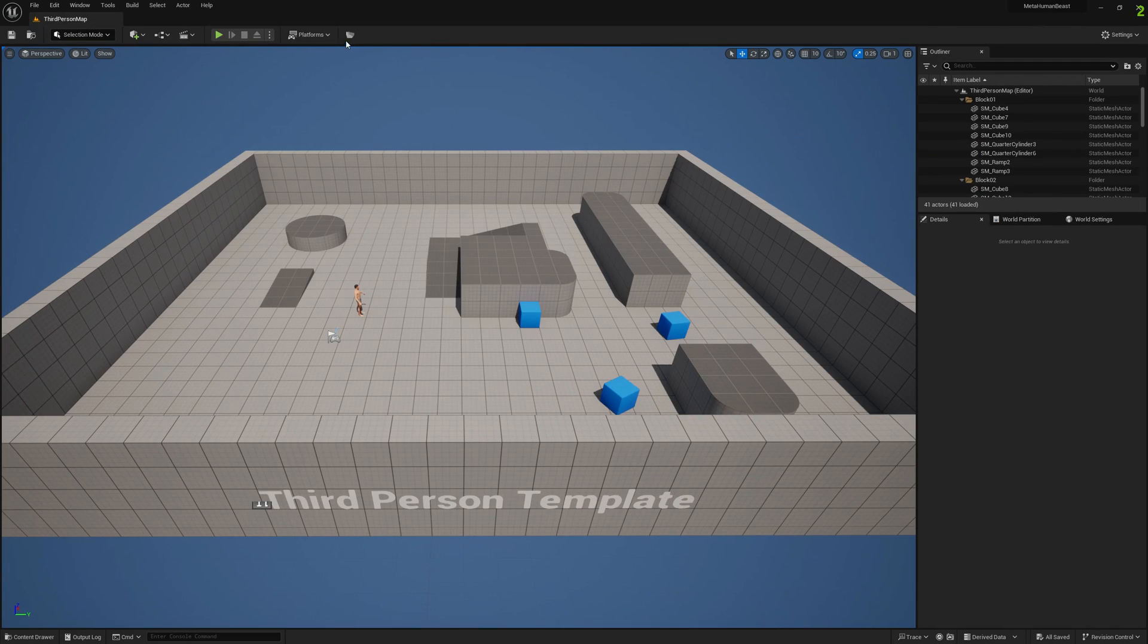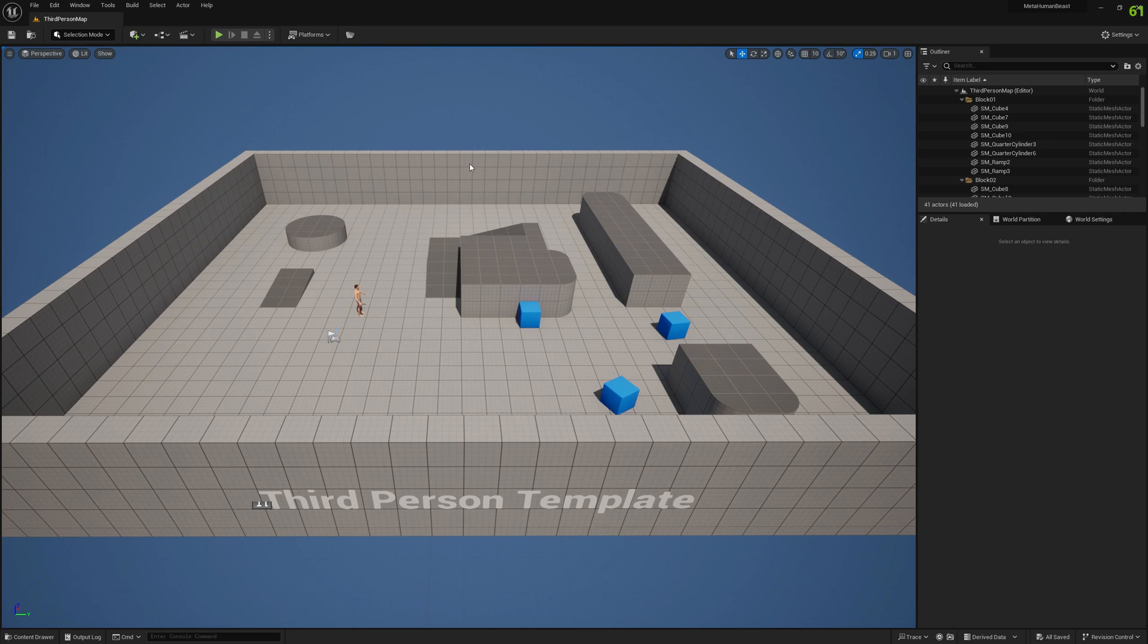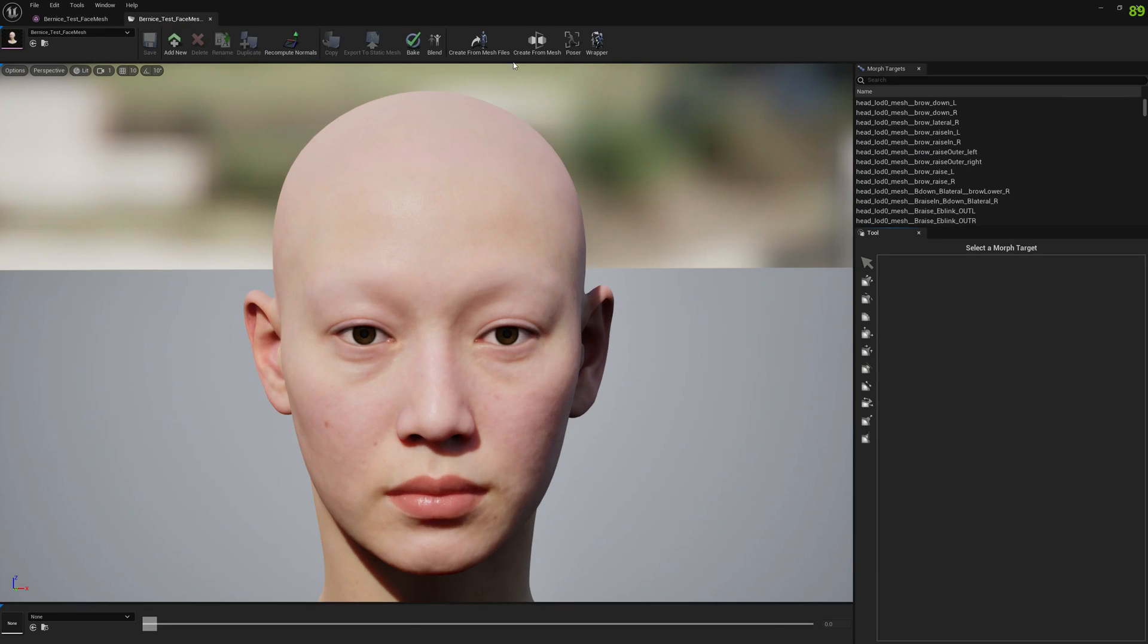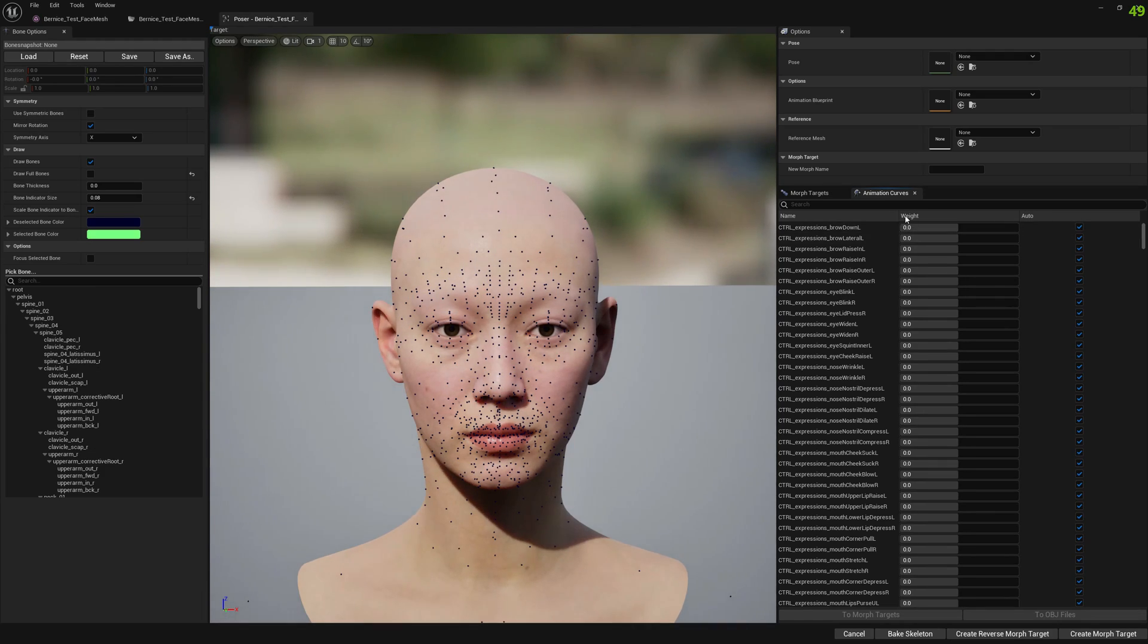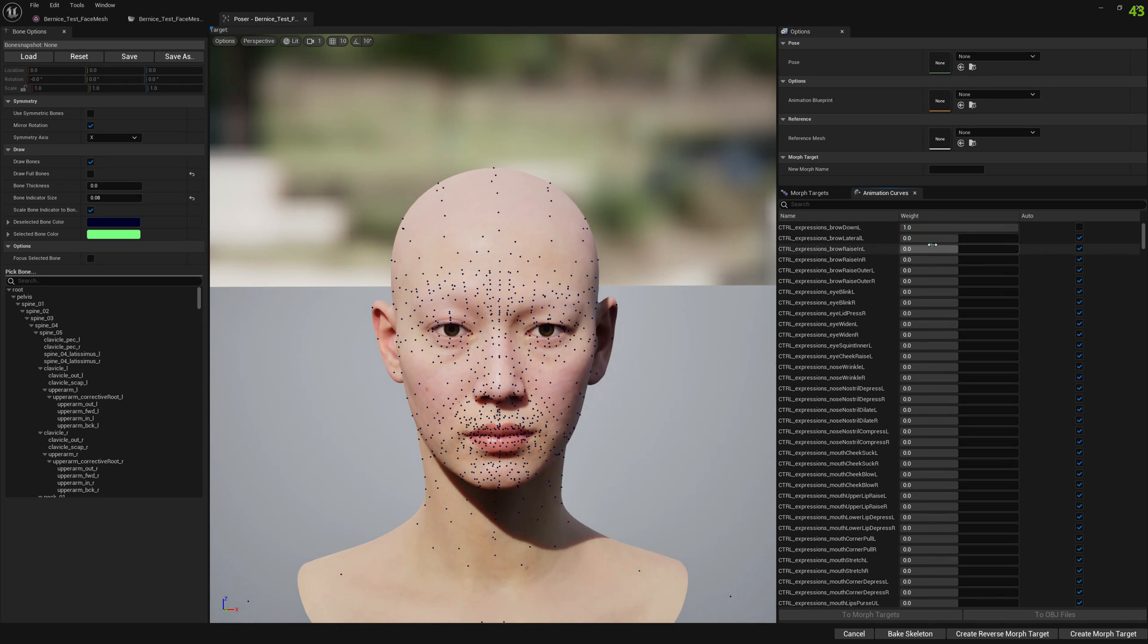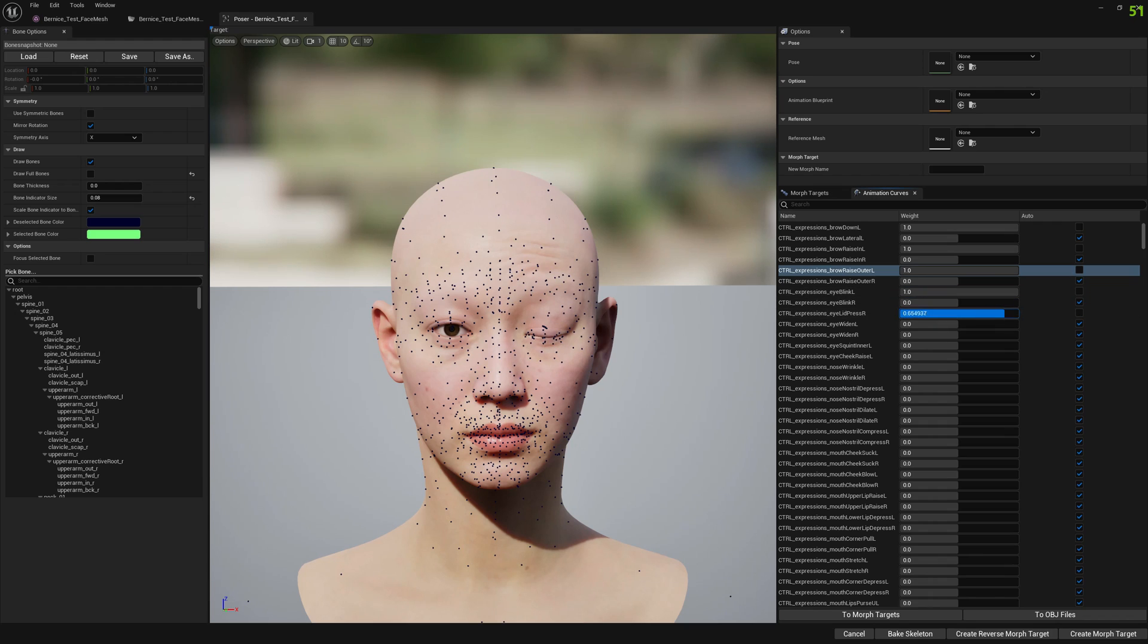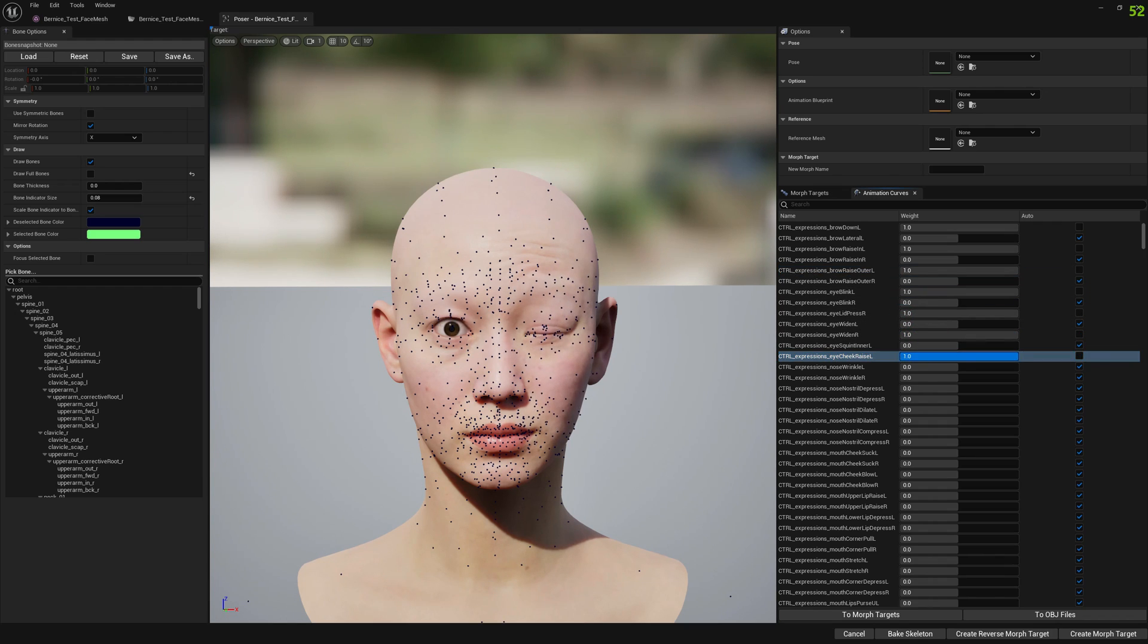If you open it in Mesh Morpher, for example in the Poser, you will see that everything works correctly. Nothing is destroyed by this subdivision. This is a very quick way and you don't have to use external software like Maya - you can just do it in engine.